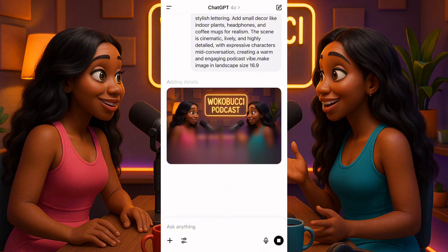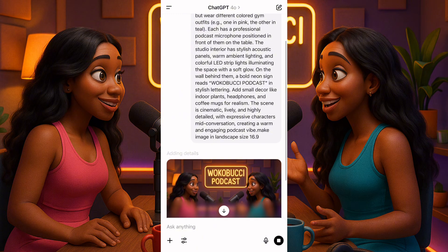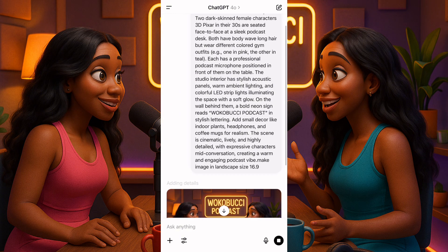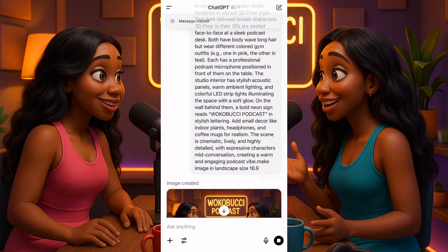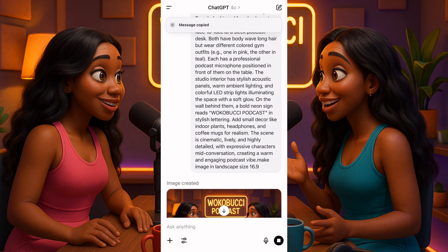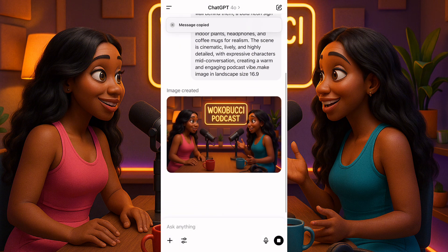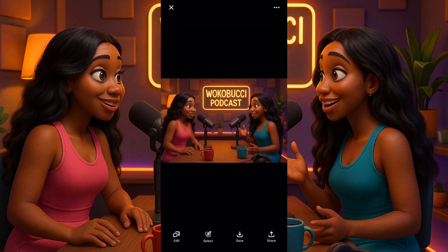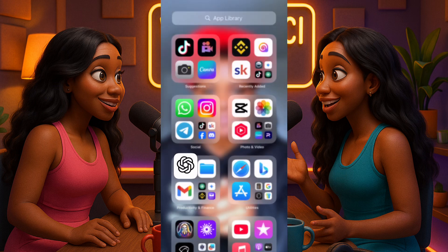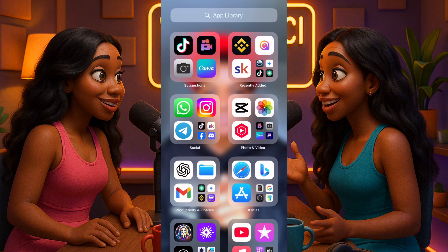We'll move to the next app where I'll show you how to generate a similar image. I'll copy this one first. You can see this is so nice — this podcast image makes a whole lot of sense. I'll click on it and save it. Click Save, and your image is saved. Now let's go to the next app.